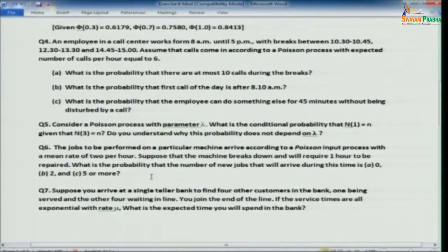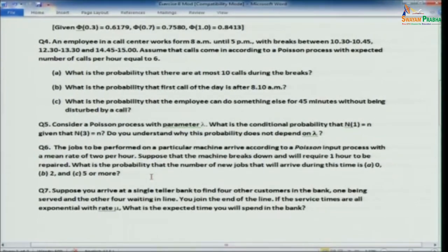Problem 6: Jobs arrive at a machine according to a Poisson process with mean rate 2 per hour. The machine breaks down and requires 1 hour to be repaired. Find the probability that the number of new jobs arriving during this time is 0, 2, or 5. With λ = 2 and t = 1 hour, λt = 2. You can write down the Poisson probabilities directly for n = 0, 2, and 5.